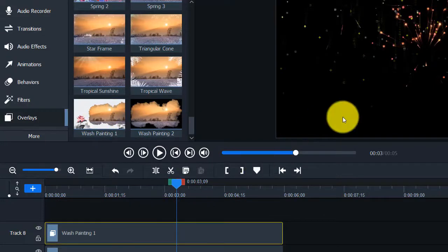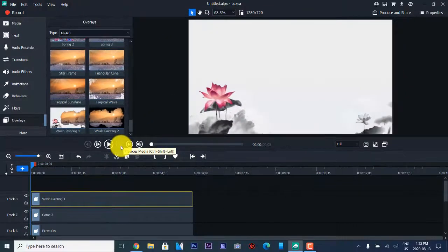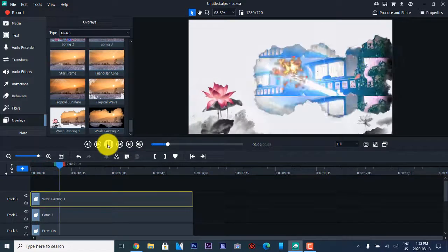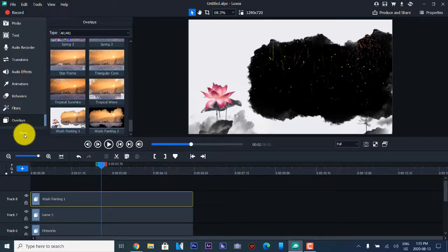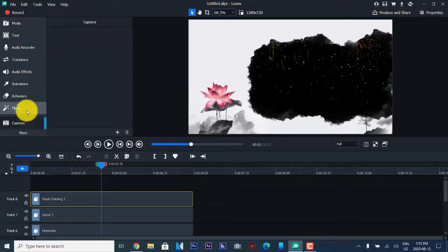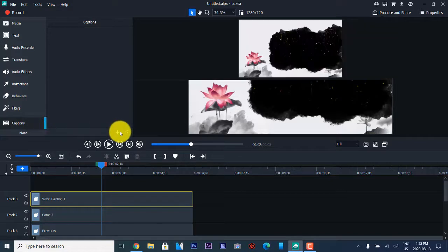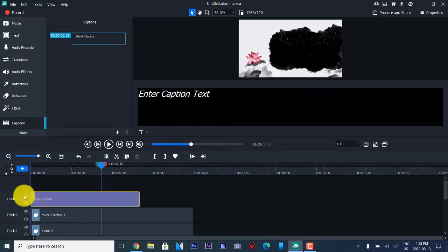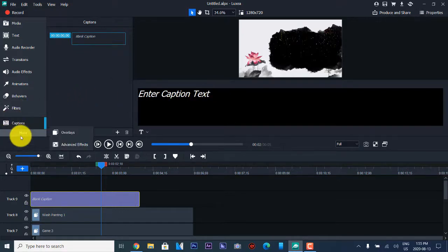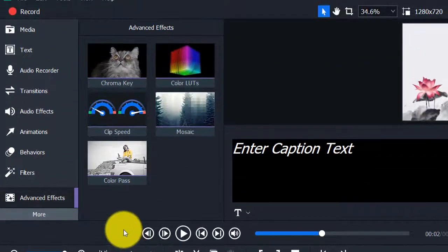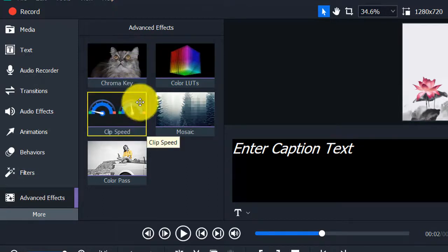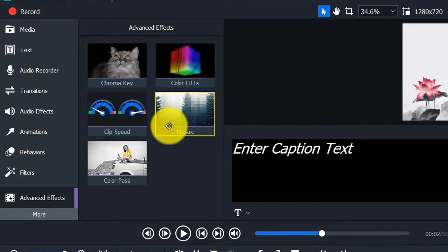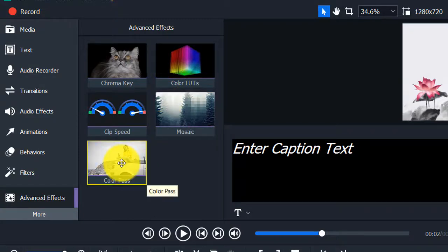We're playing back on 8 tracks of editing. There's a More button and then there are captions — the captions function is the same as what you've seen before. They also have advanced effects: chroma key, which the other software I showed didn't have. There's also clip speed, color LUTs, a mosaic effect, and a color pass effect.